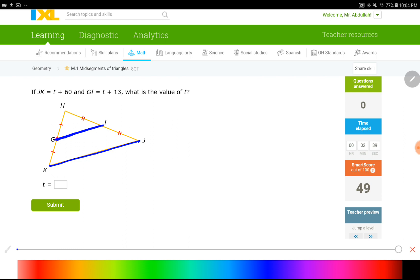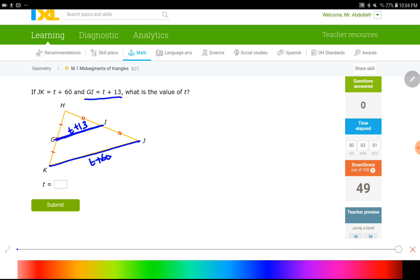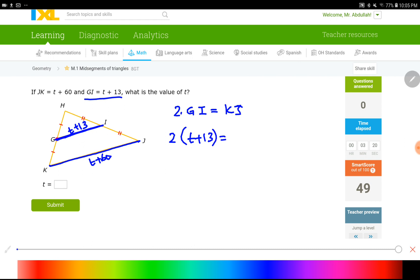JK is given as T plus 60 — JK is the big base. And GI is T plus 13. When I multiply the shorter one by 2, I get the big base. So: 2 times GI equals the big base, which is KJ or JK. Now I plug it in: 2 times (T plus 13) on the left, and T plus 60 on the right for side KJ.